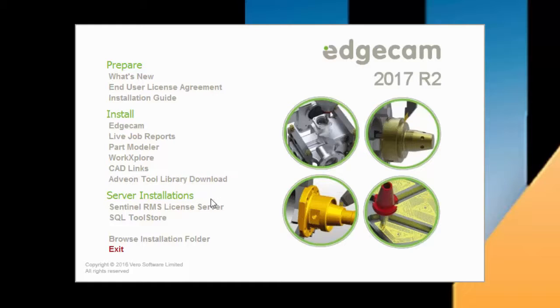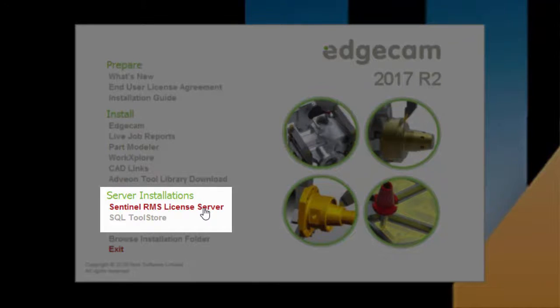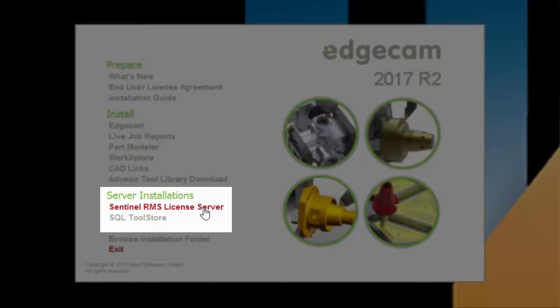Moving to the Server Installation section, the Sentinel RMS License Server is provided for deployments where the Edgecam workstations obtain licenses from a network server. This installation is typically done when setting up a new license server. If your company is currently using network licensing, which is already configured and working, you can skip this server installation option.